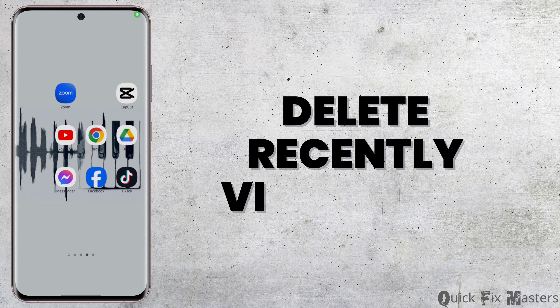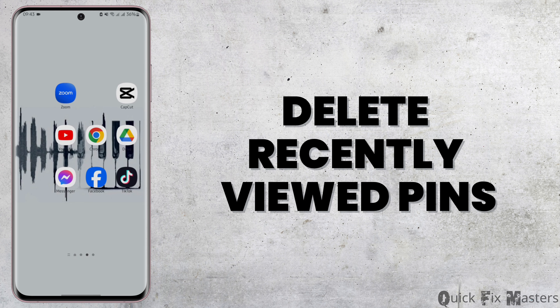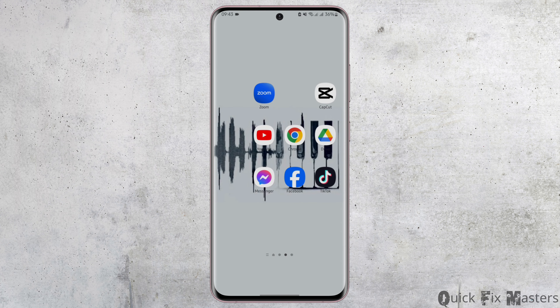How to delete recently viewed pins on Pinterest. Hey everybody, welcome back to our YouTube channel. In today's video you will learn how you can delete all of the pins that you have recently visited in your Pinterest account.